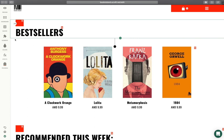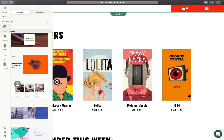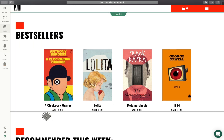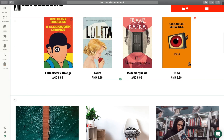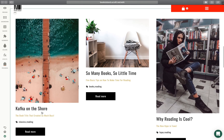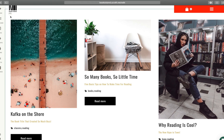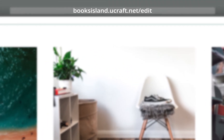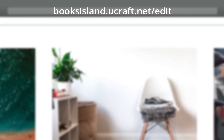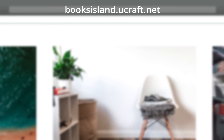You're on the edit mode of your site, where you'll be able to make changes by simply dragging and dropping blocks and elements. Everything you see on your screen right now is easily customizable. The URL of your site's edit mode looks like this, while the public URL is booksisland.ucraft.net.